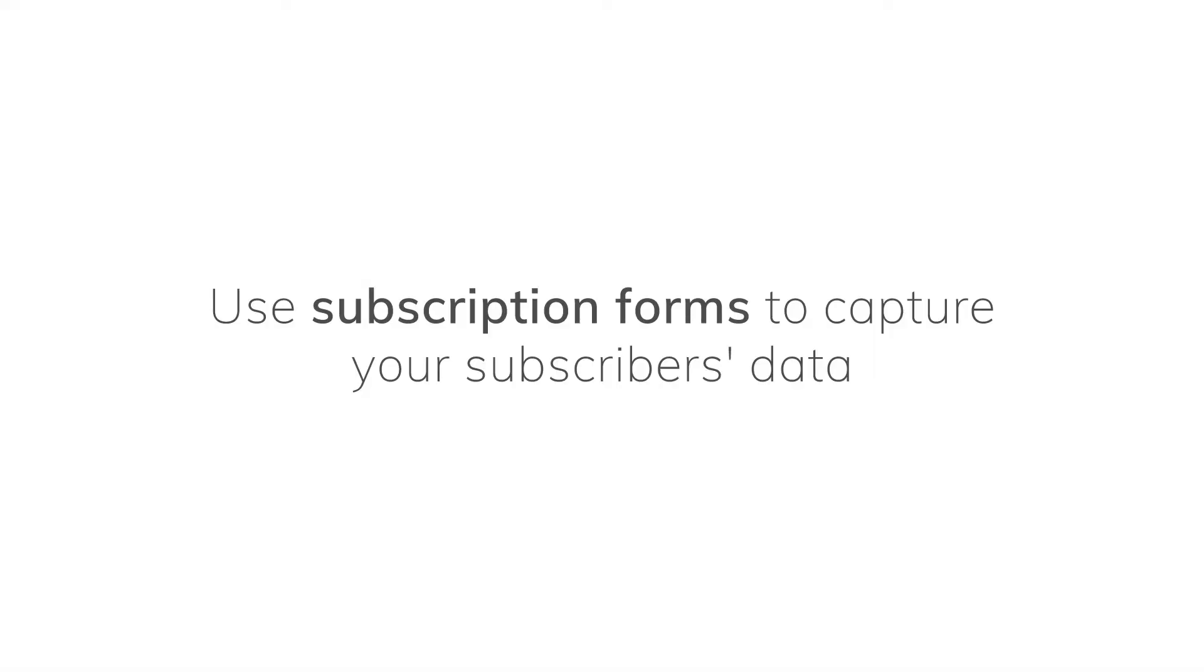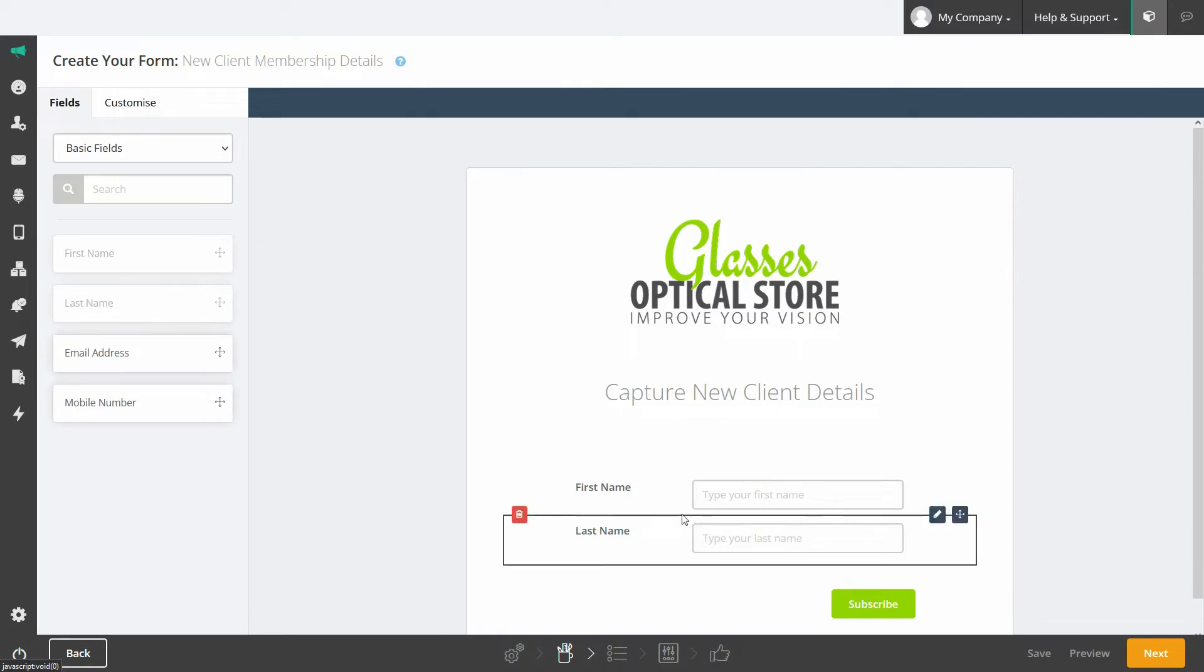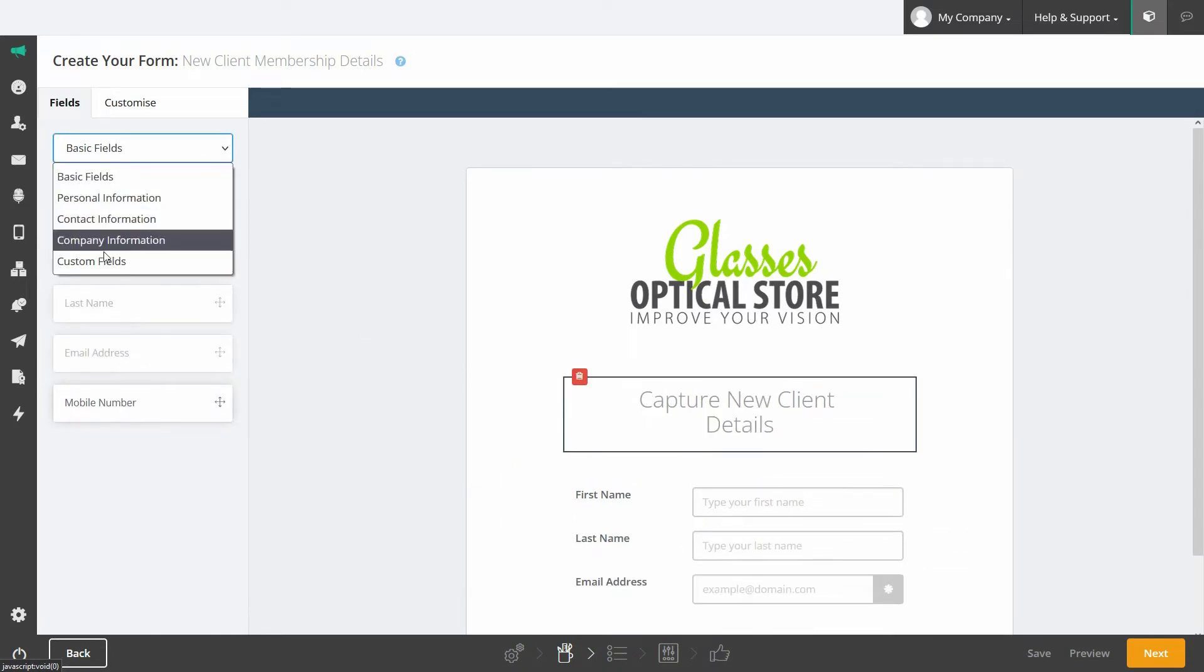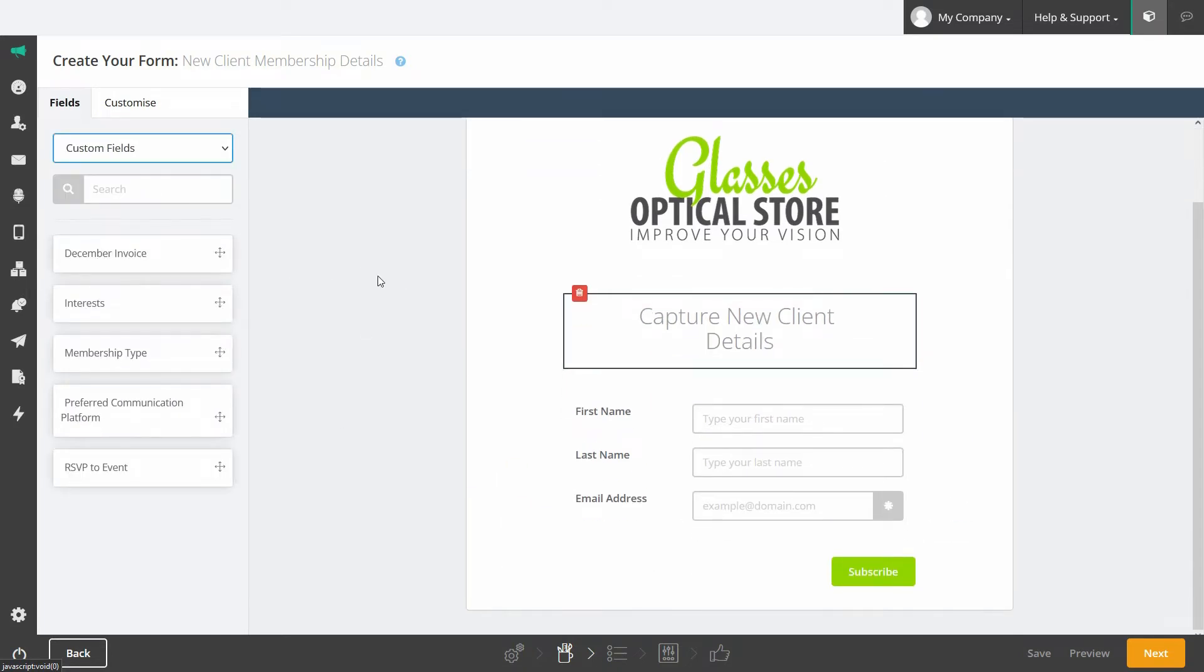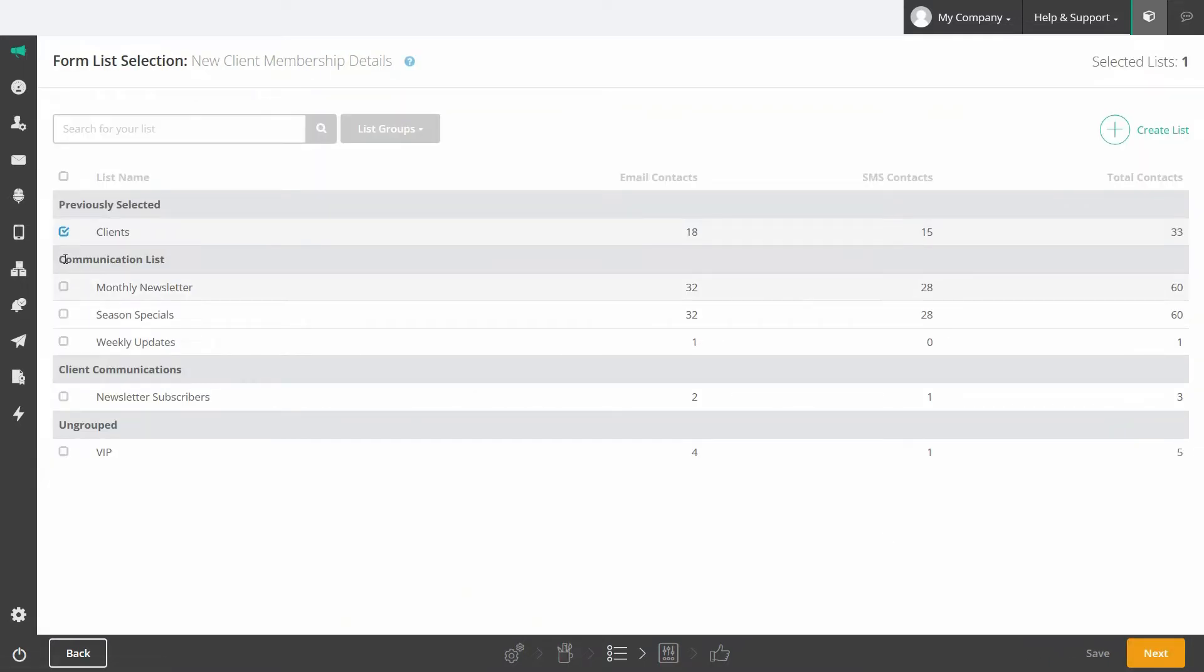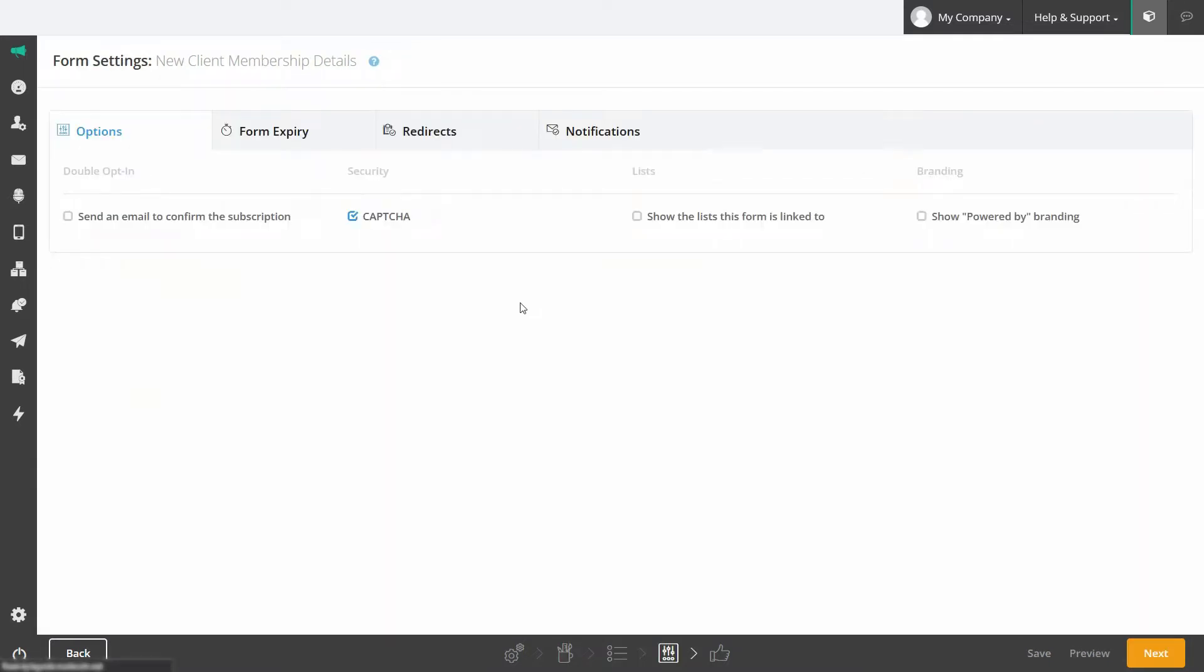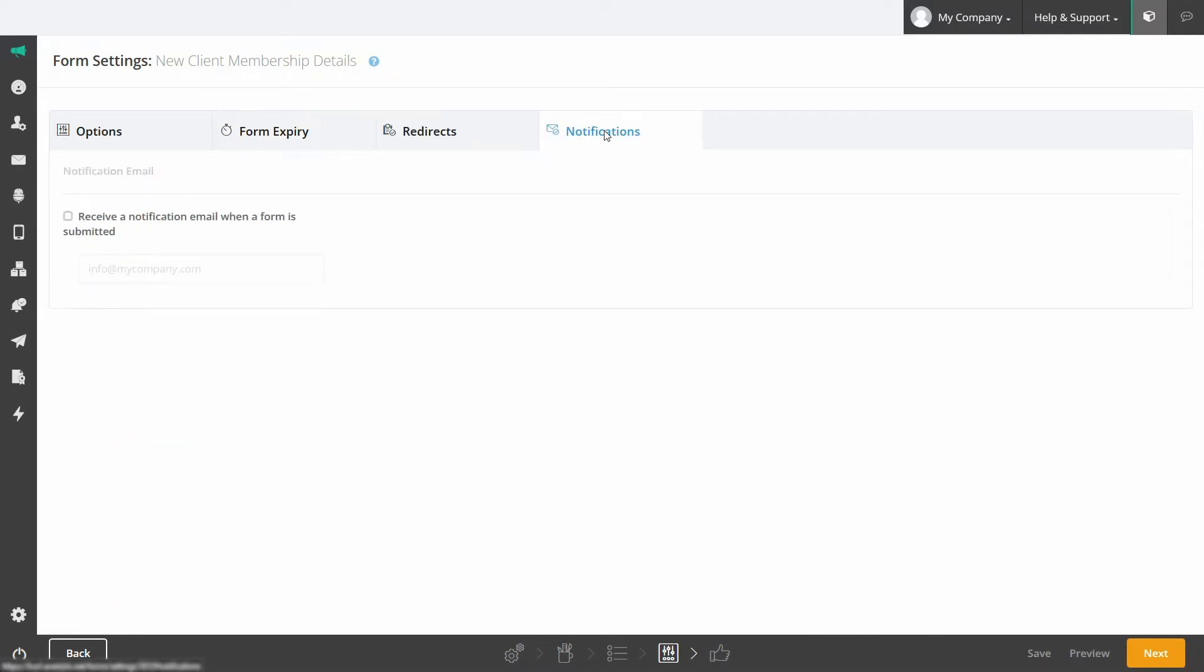Use subscription forms to capture your subscribers data. Create a form with our easy to use drag and drop form builder. Pull in your custom fields or use our pre-existing ones. Select which list you want to add this data to. You can set it up as a double opt-in form, create a form expiry date if needed, add a custom destination URL for form completions and set up notifications to alert you when a form is submitted.